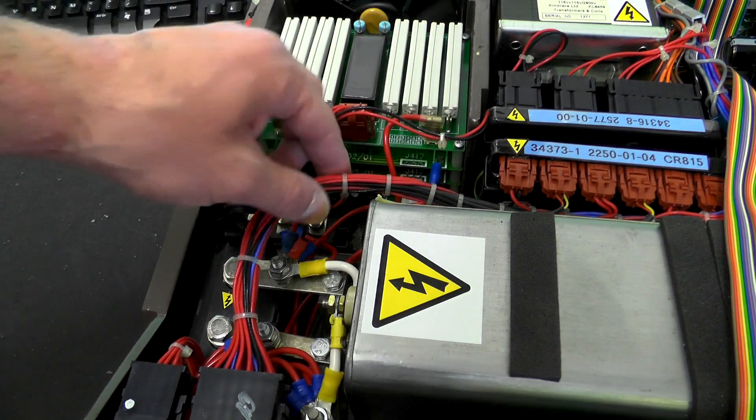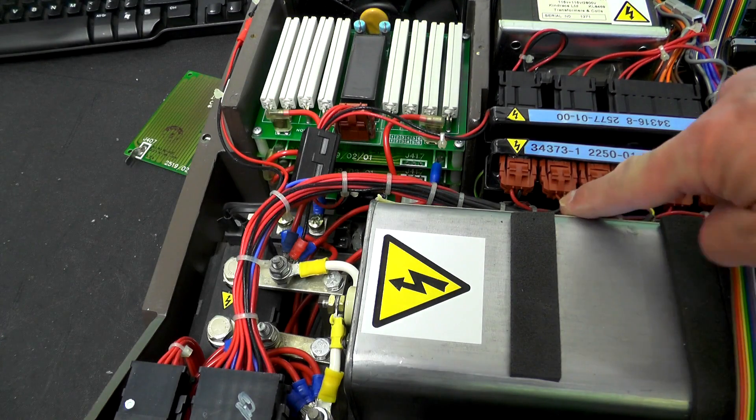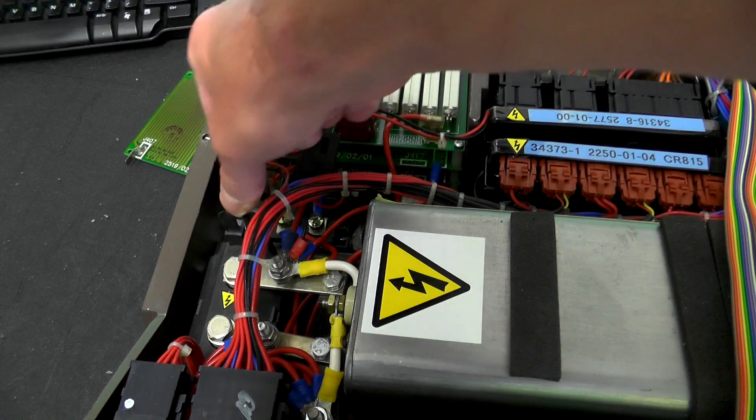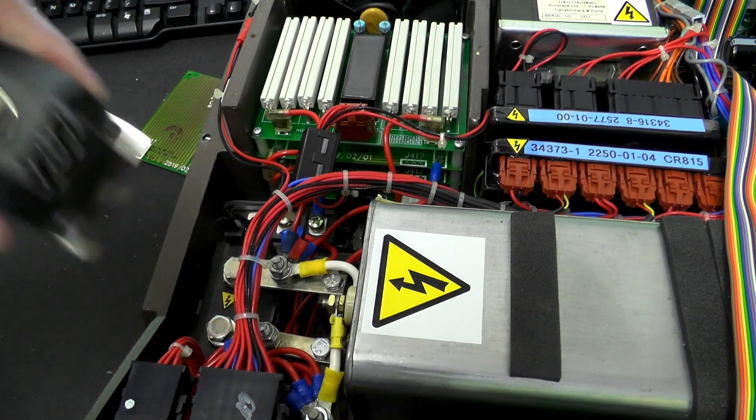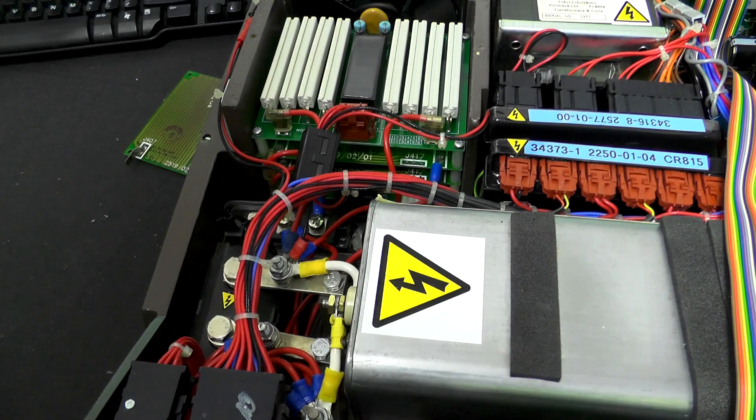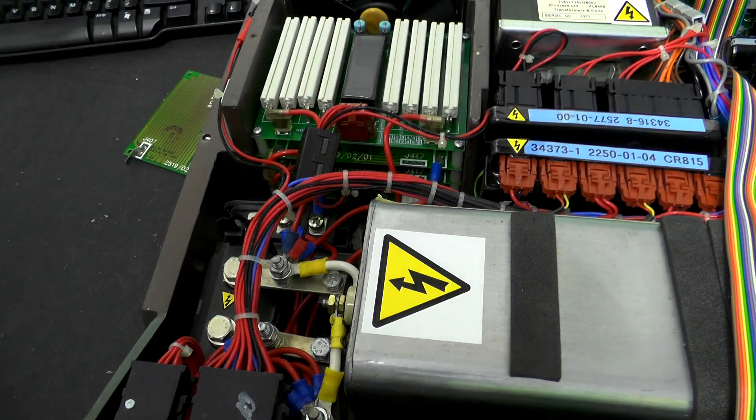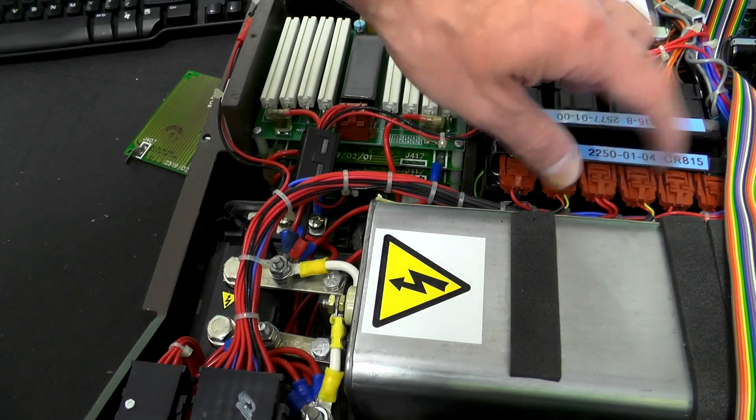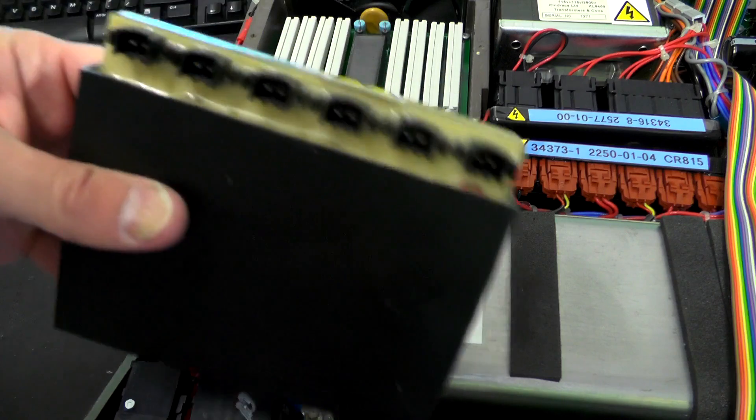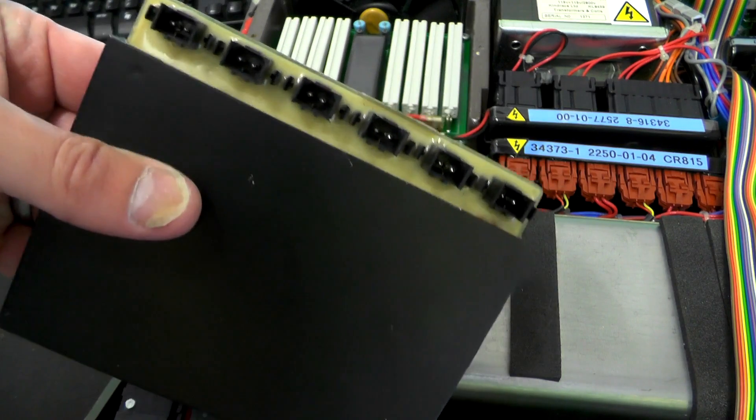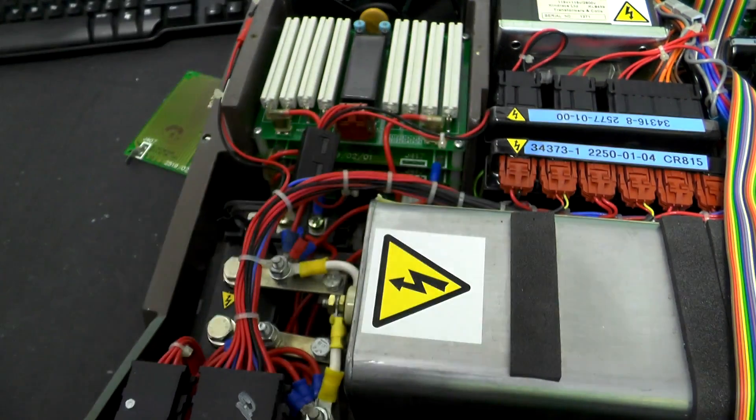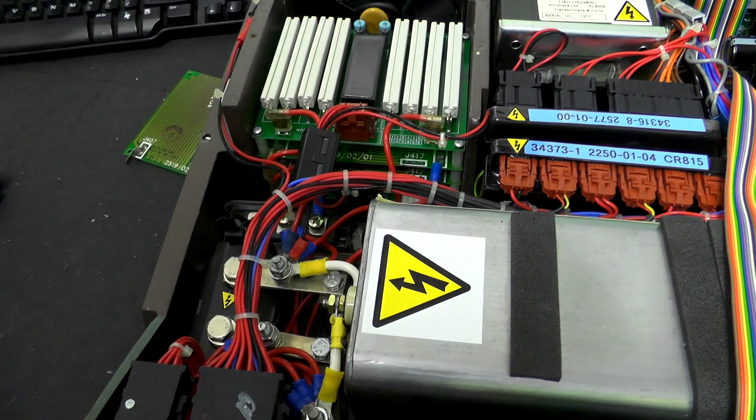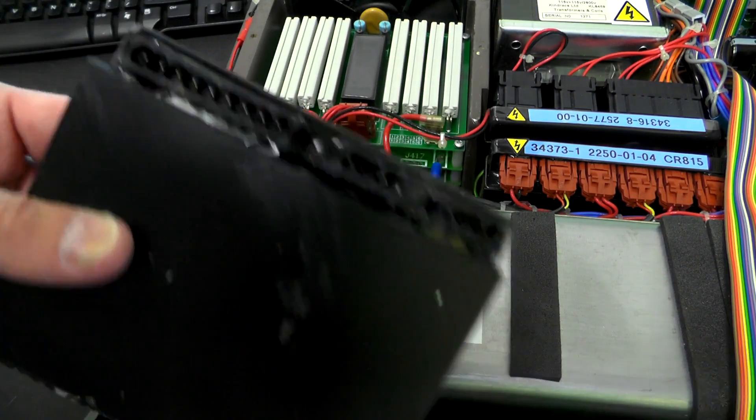So the connections which are these ones here and here, which run down to the SCR, which I said before was dead shorted, there's some differences between this one and this one. I wonder whether that was just because it's been damaged when it went bang, and the same thing applies to this one as well.